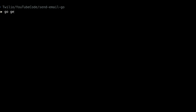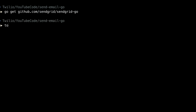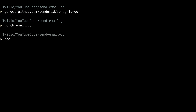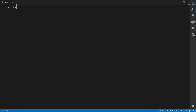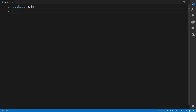Heading over to the terminal, inside our project, we'll run go get github.com/sendgrid/sendgrid-go to download the SendGrid helper library for Go. Then we'll create a file called email.go and open it in a text editor. I'm using Visual Studio Code — feel free to use whatever you'd like.